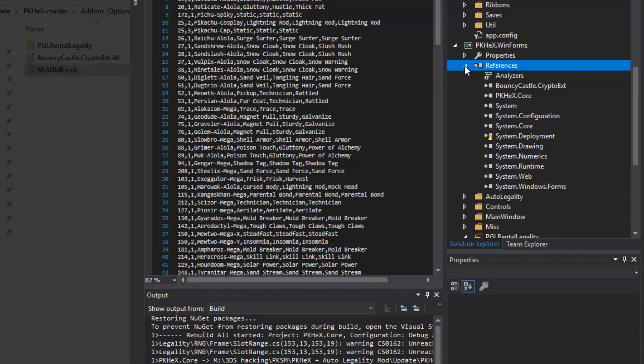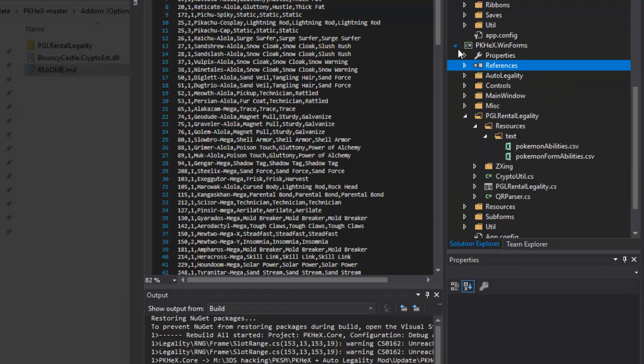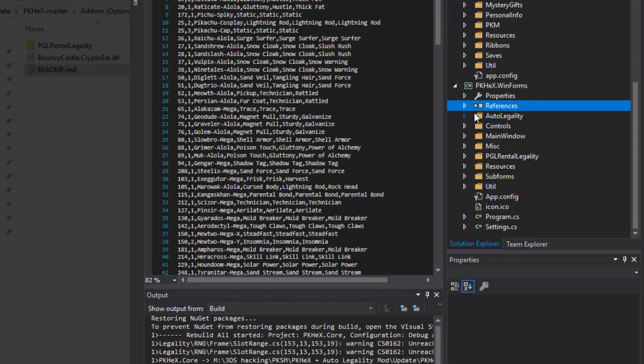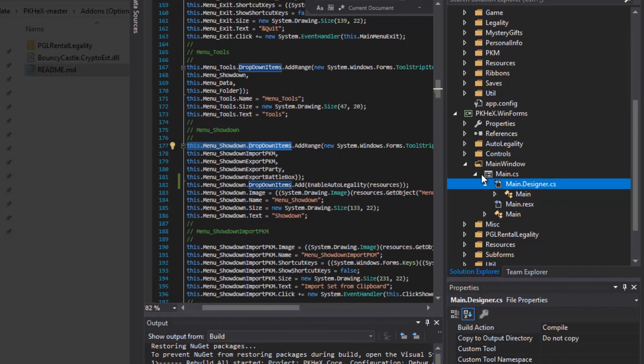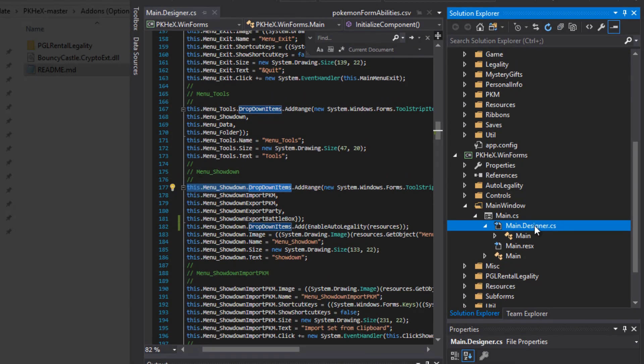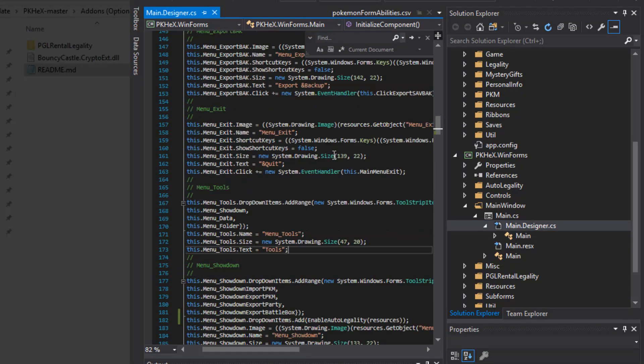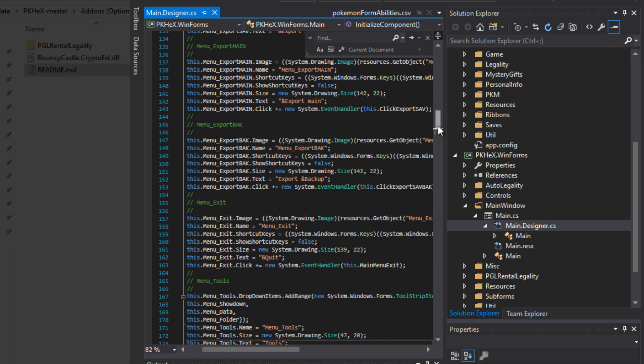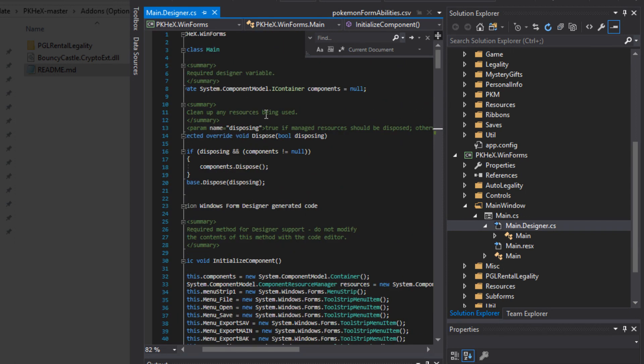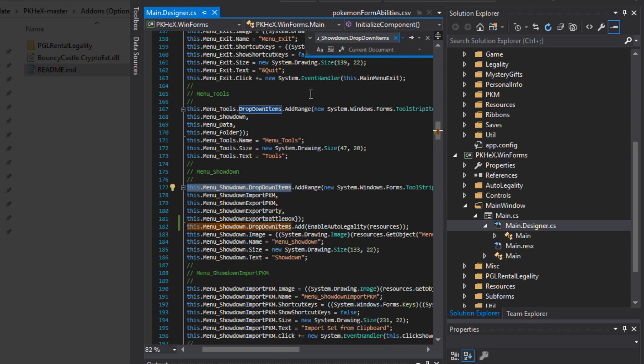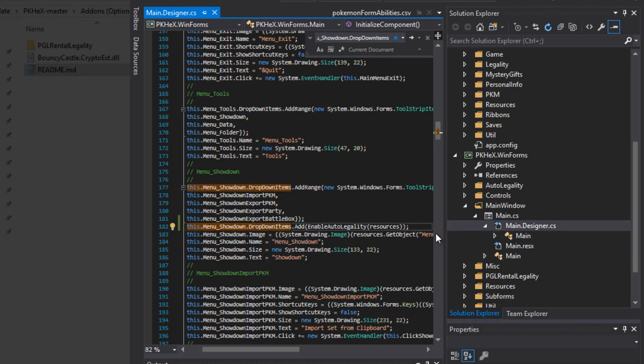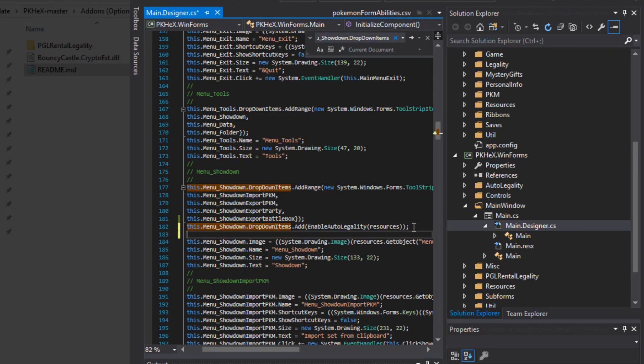So once that's done, you can go ahead and close the References thing. And then you're looking for main window. Open main window. This all should be open from earlier. If not, open main.cs and main.design.cs. Scroll up to the top. This is what it should look like. Now I'm going to put this down in the description. What you're going to search for and what you're going to paste. So go down to the description. And you're going to copy this menu showdown.dropdownitems. And you're going to search for that by hitting Control-F and Control-V. Right here.